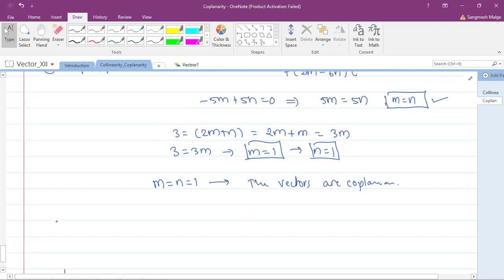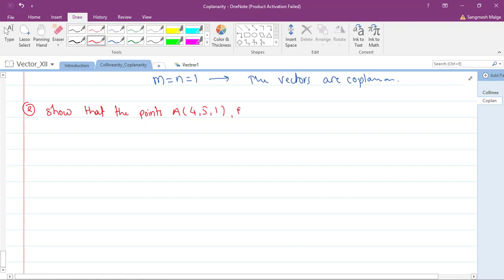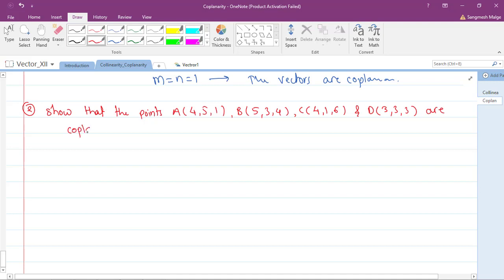Now let's see question number two. The question is: show that the points A(4,5,1), B(5,3,4), C(4,1,6), and D(3,3,3) are coplanar. Coplanar means all these points lie on the same plane.